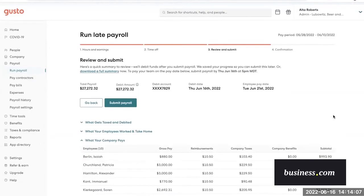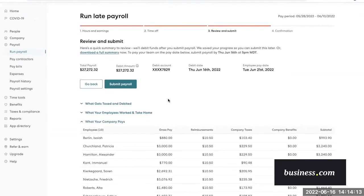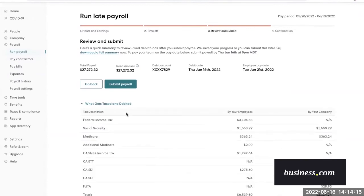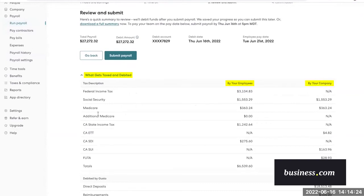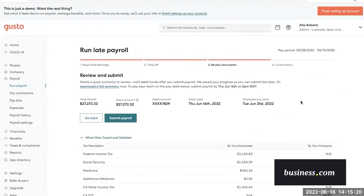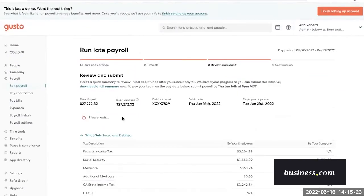This next screen is where you can double check everything that you just did and make sure that all of your inputs are correct before submitting. If you want to, you can click into each of these and see a breakdown of what gets taxed and debited, what your employees work and take home, and what your company pays. For this demo, we'll just assume all this information is correct, skip right past this. So then you will click submit payroll.